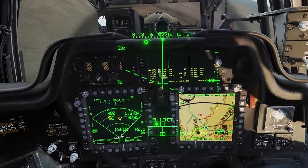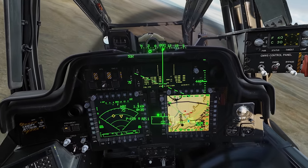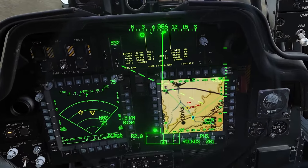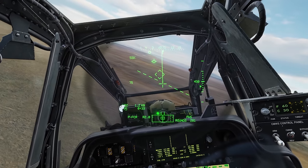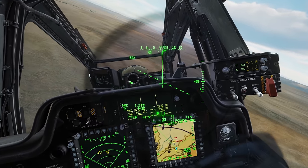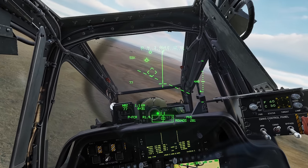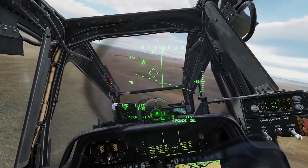I can't see the next target with the FCR necessarily, but I can look at the TSD and I've got that target cue. I'm going to put it off the nose.